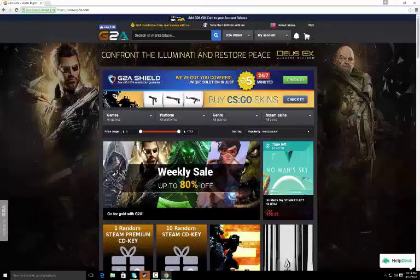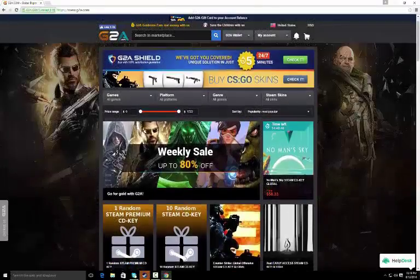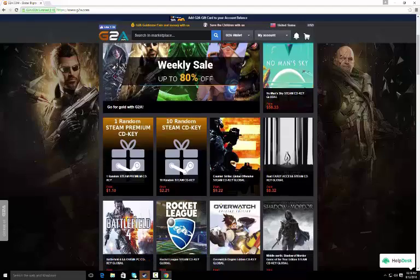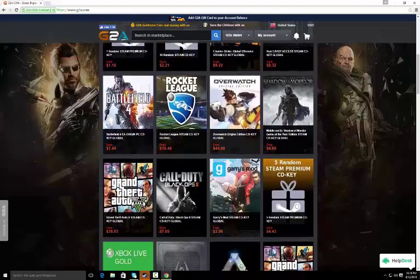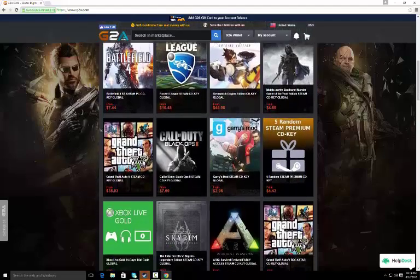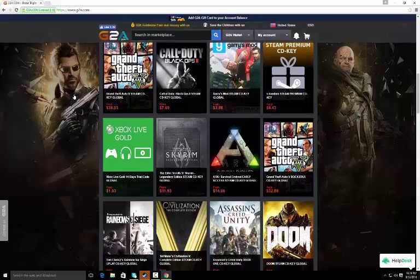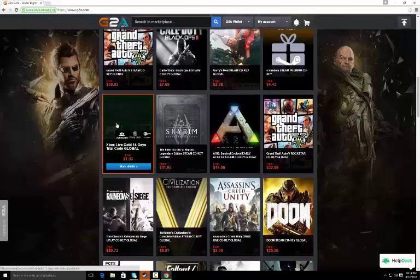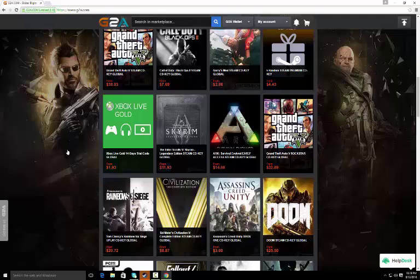Check out g2a.com for cheap CD keys and everything else that you can find. They sell CSGO skins and everything. I mean look at this, GTA 5 for $38 and you can buy 14-day trial codes for $1.93. Check the link in the description below to find out more.